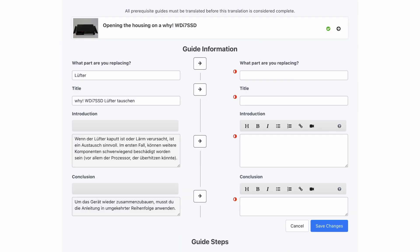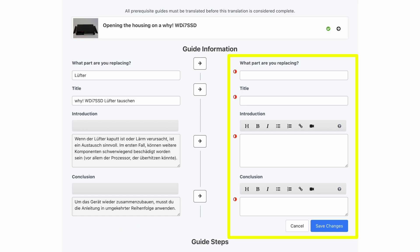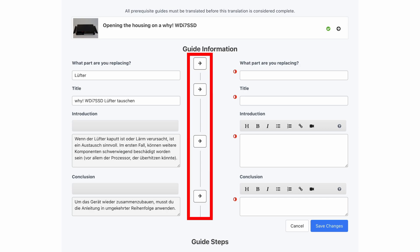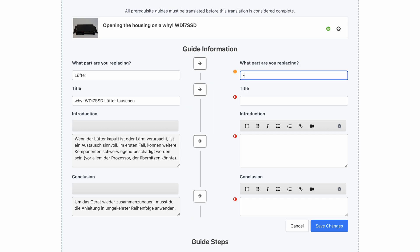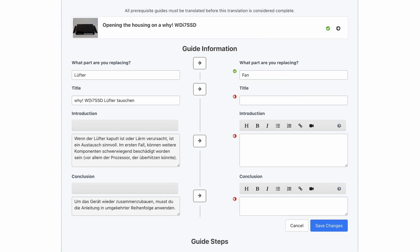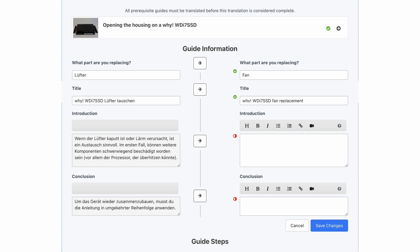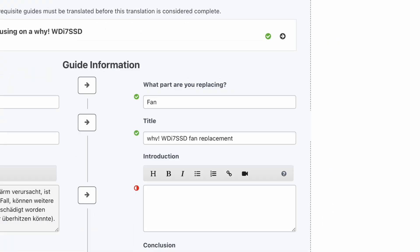Under guide information, you'll find all relevant details in the source language on the left, as well as empty fields for your translation into the target language on the right. You may use the option to copy the current text to your translation using the arrows if that helps, or you can just type in your translation in the empty fields. Using the copy arrow can be particularly helpful in the case of a long device name or model number which doesn't need to change in the target language. The title should clearly convey what the guide will show, but you're welcome to step away from literal translation towards more clarity in the target language if needed.